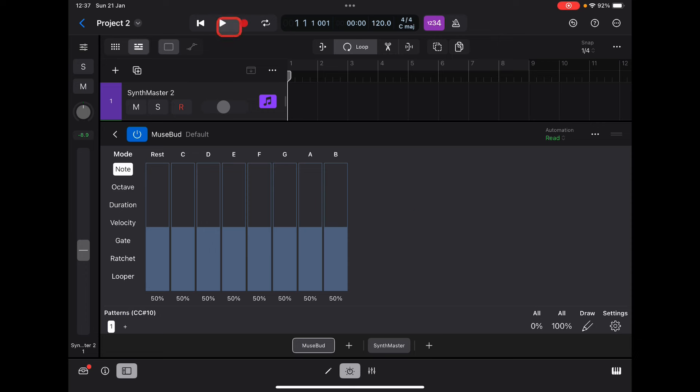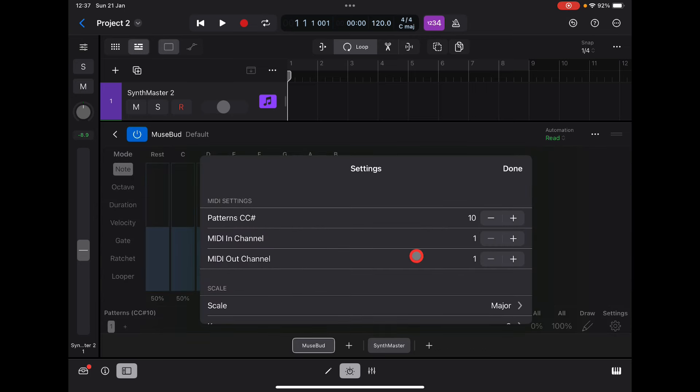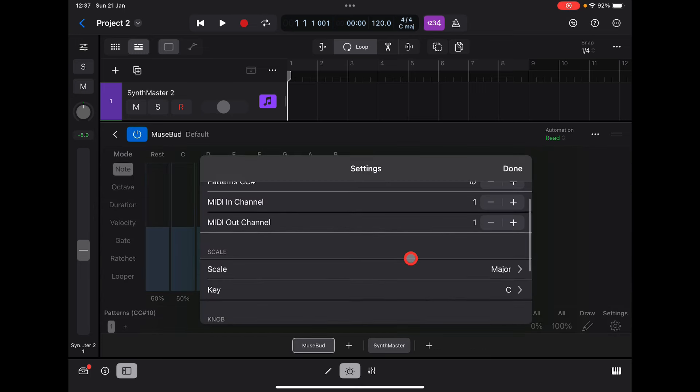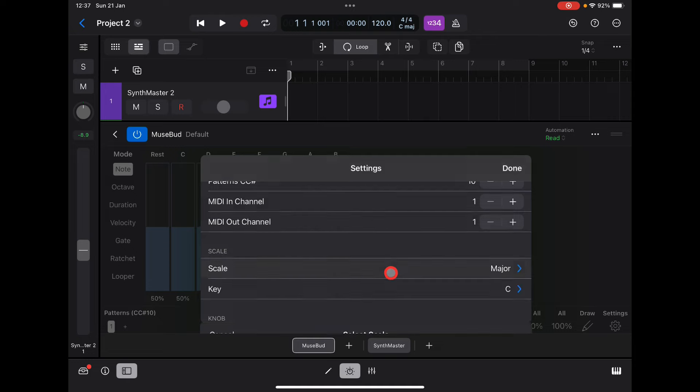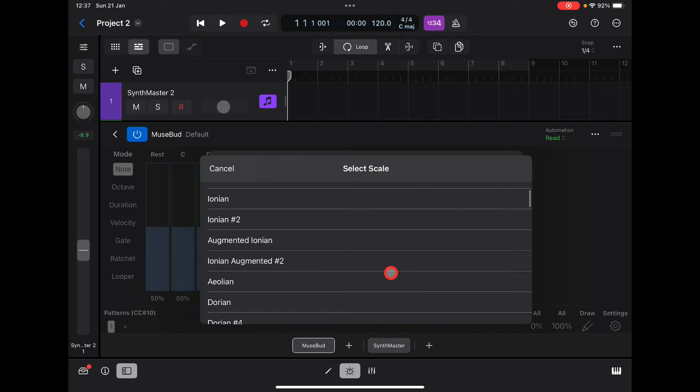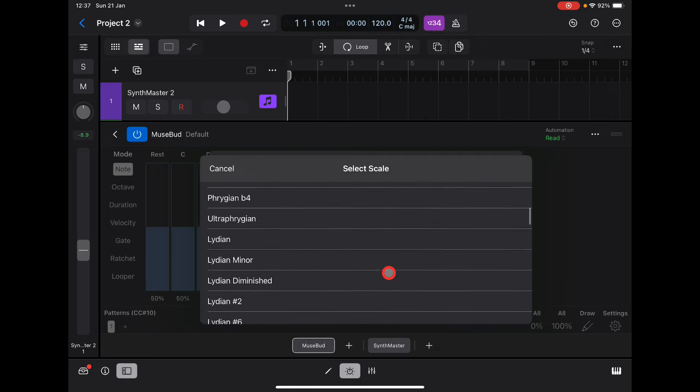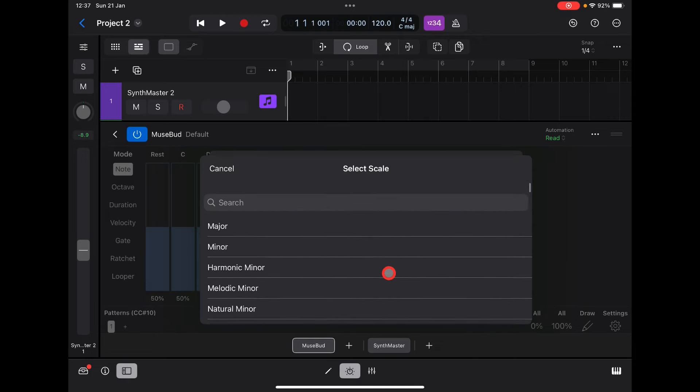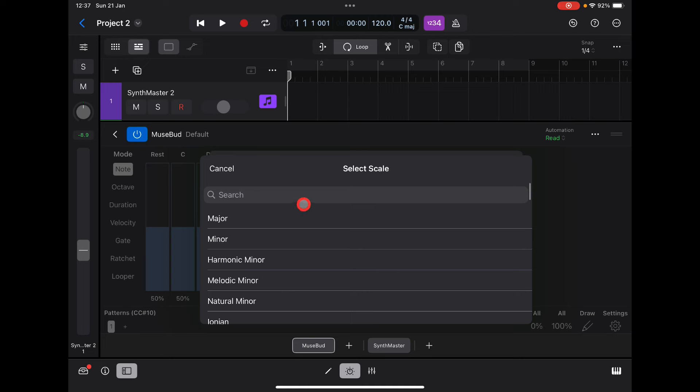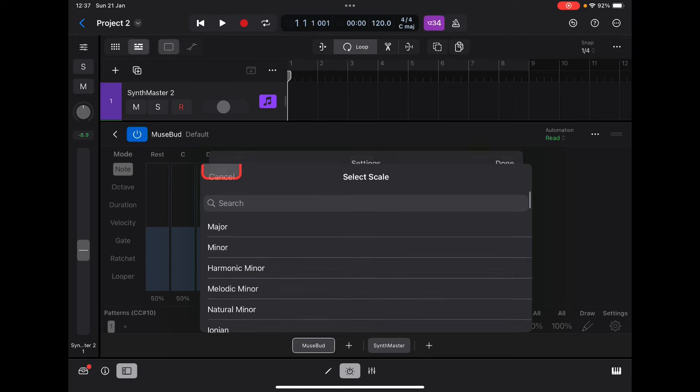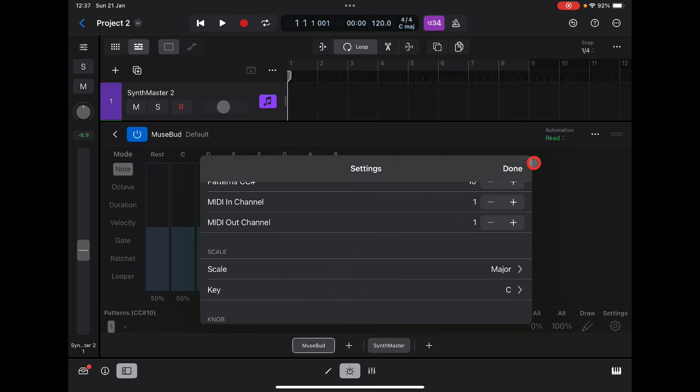We can go into our settings here and choose our scale. We're going to leave it on C major, but there are absolutely loads of scales that you can choose from.